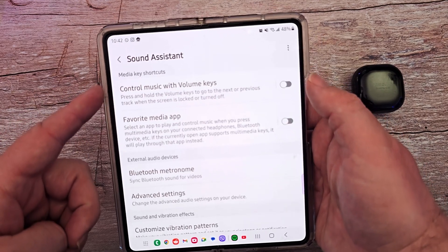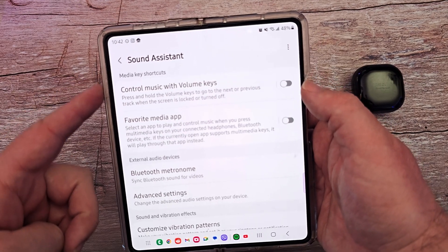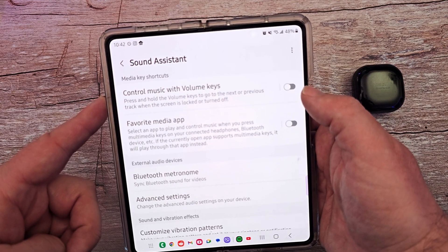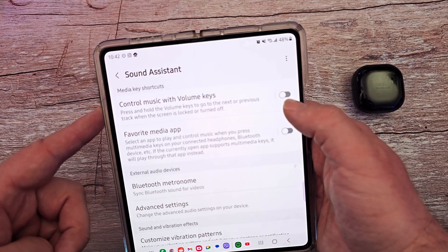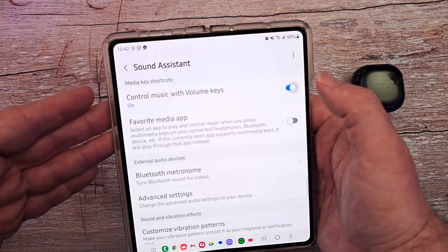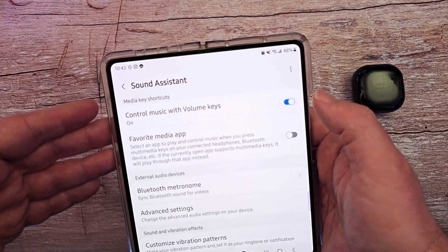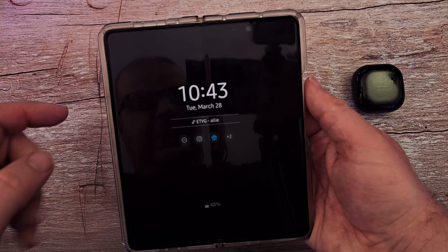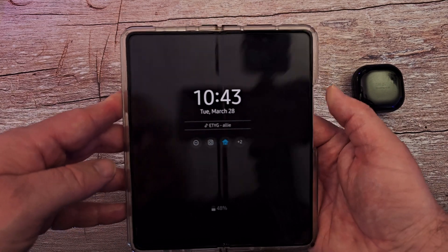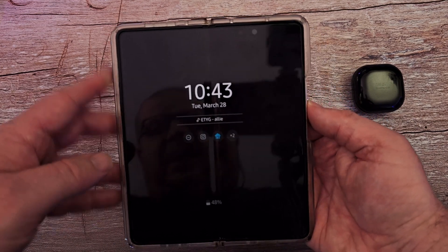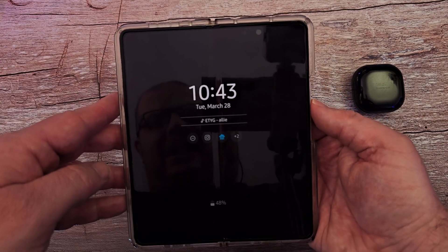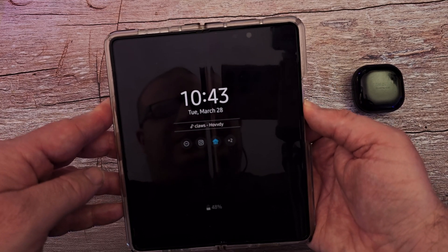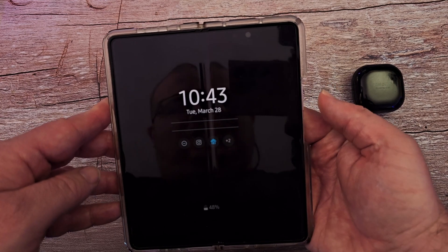You can control your music with your volume keys — if you press and hold the volume keys, it goes to the next or previous track when the screen is locked or turned off. So I have a song playing right now. I'm going to press and hold volume up and that goes back, and press down and that goes to the next track. So you can do that with the volume button.